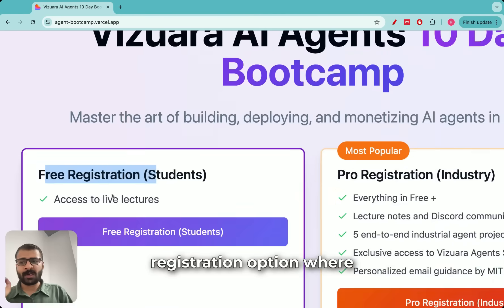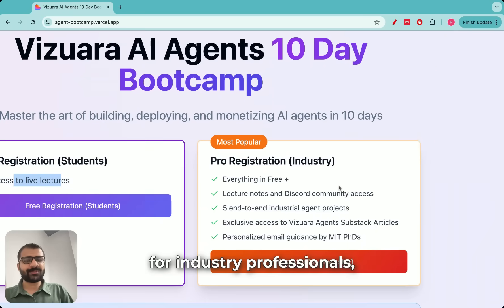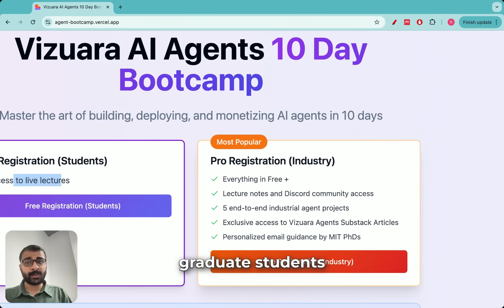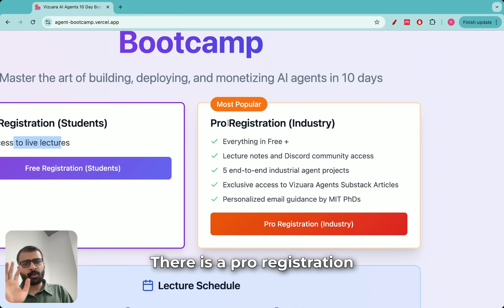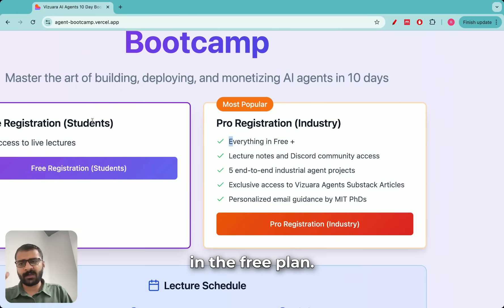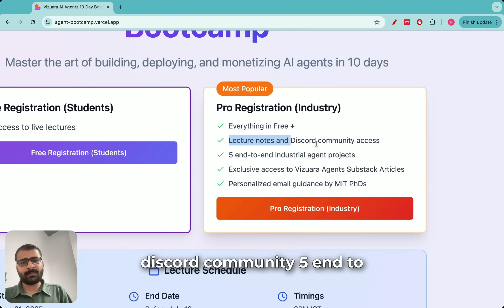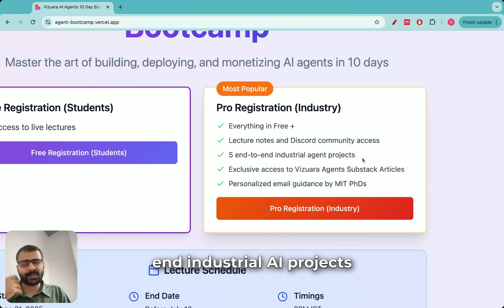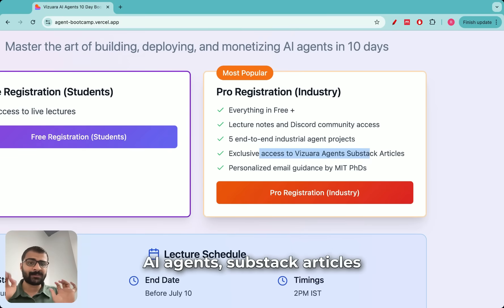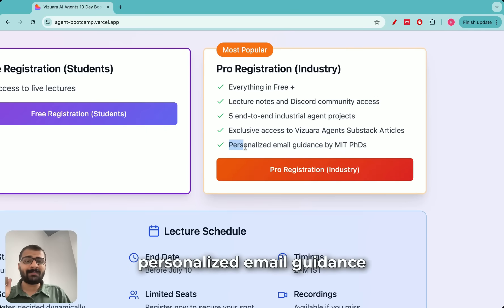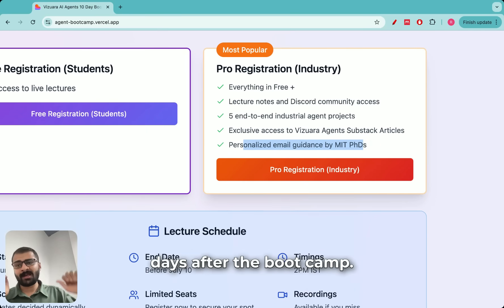The good news is that the bootcamp is accessible to all of you. For students there is a free registration option where you will get access to all of the live lectures. For industry professionals, researchers, graduate students, and students looking to professionally upskill themselves, there is a pro registration option where you will get everything in the free plan plus lecture notes, access to a private Discord community, five end-to-end industrial AI projects, exclusive access to Vijuara AI Agents Substack articles, and most importantly, personalized email guidance by MIT PhDs regarding your custom project for up to 10 days after the bootcamp.